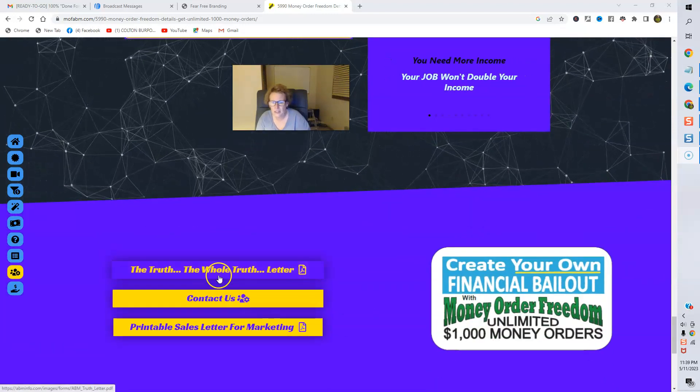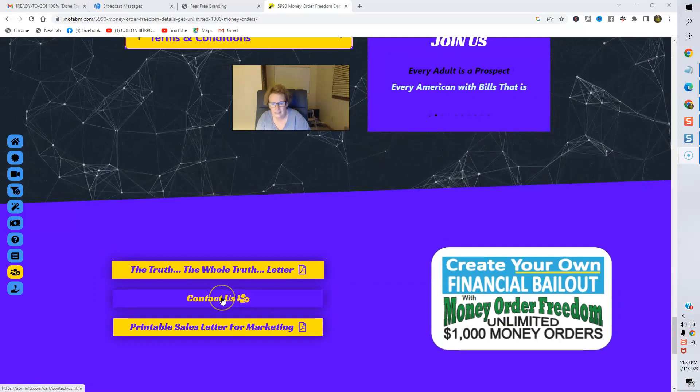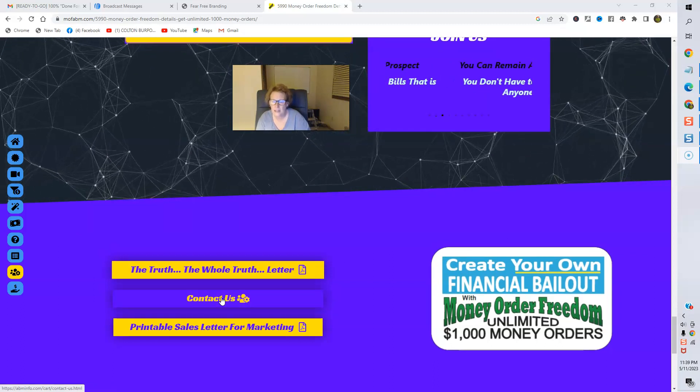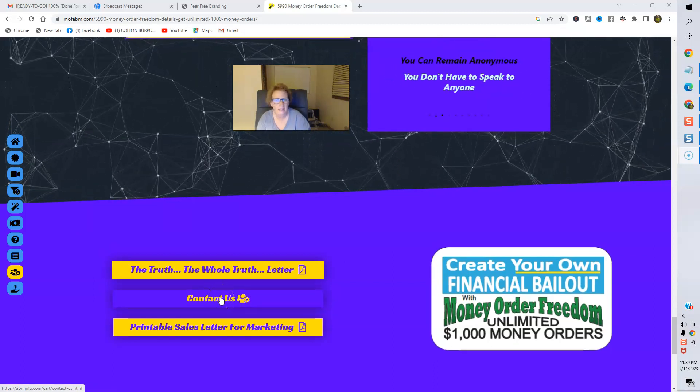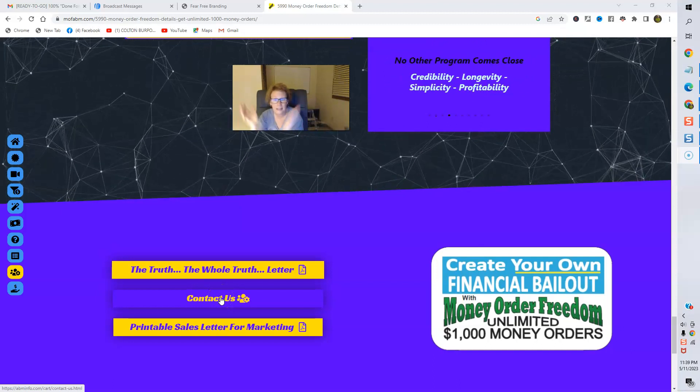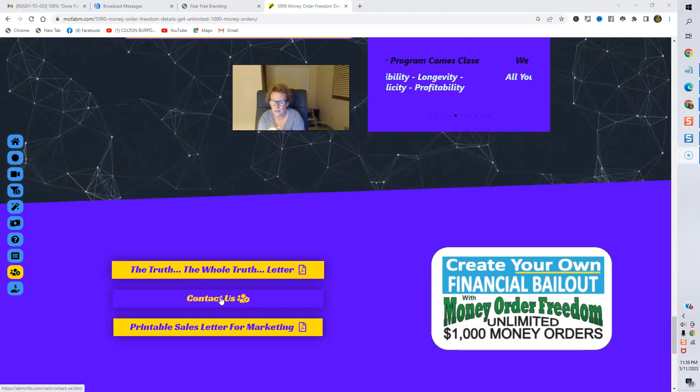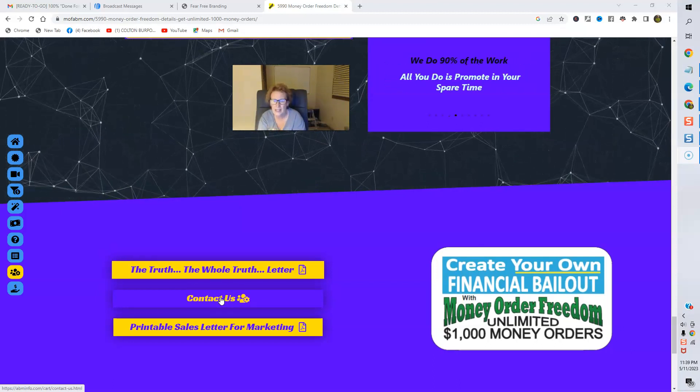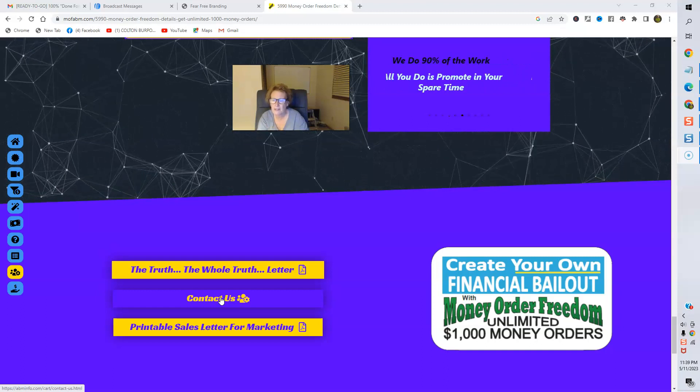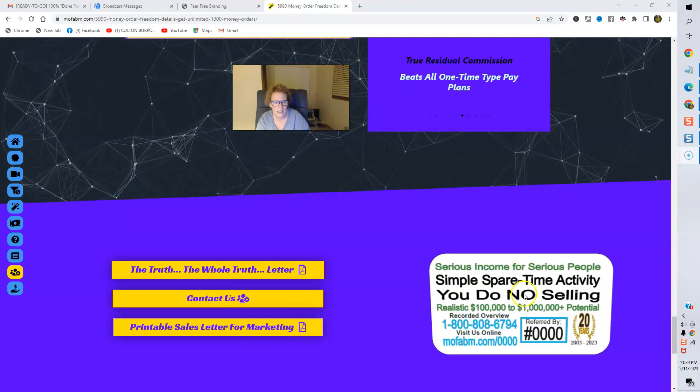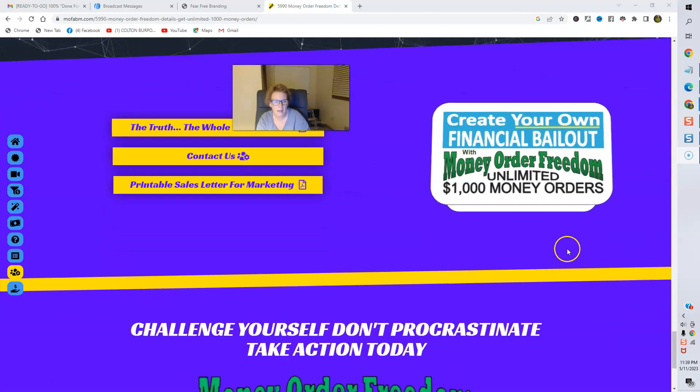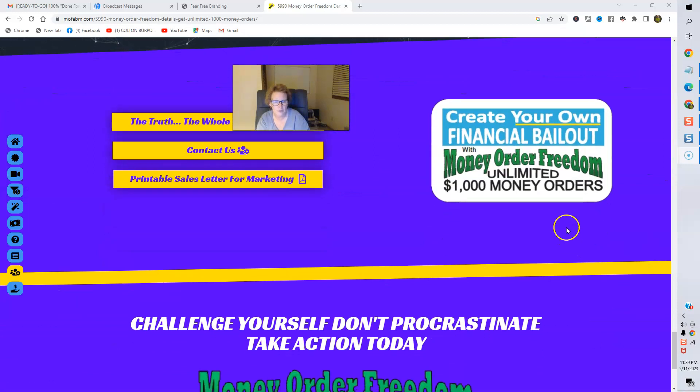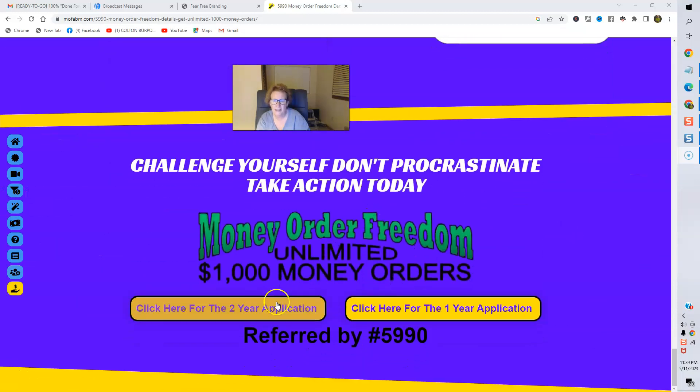Check out this letter here. This is if you need to contact the company. Get any remaining questions answered. Test it out. They'll close the sale for you. So, you can see how that works firsthand and live. The printable sales letter from marketing and these wonderful, highly effective drop cards. Here's everything here. If you want to get started, folks, this is the two-year app and the one-year app.